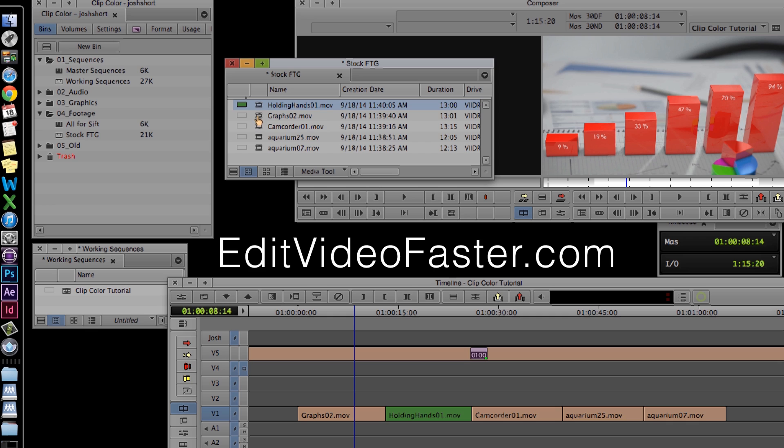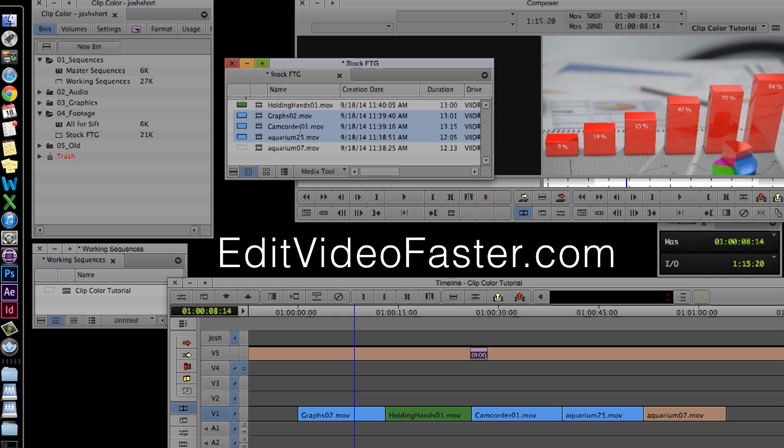And you can do that for more than one clip at once. So if I shift click and select all of them, and I right click in here and select the color, they all get that color.